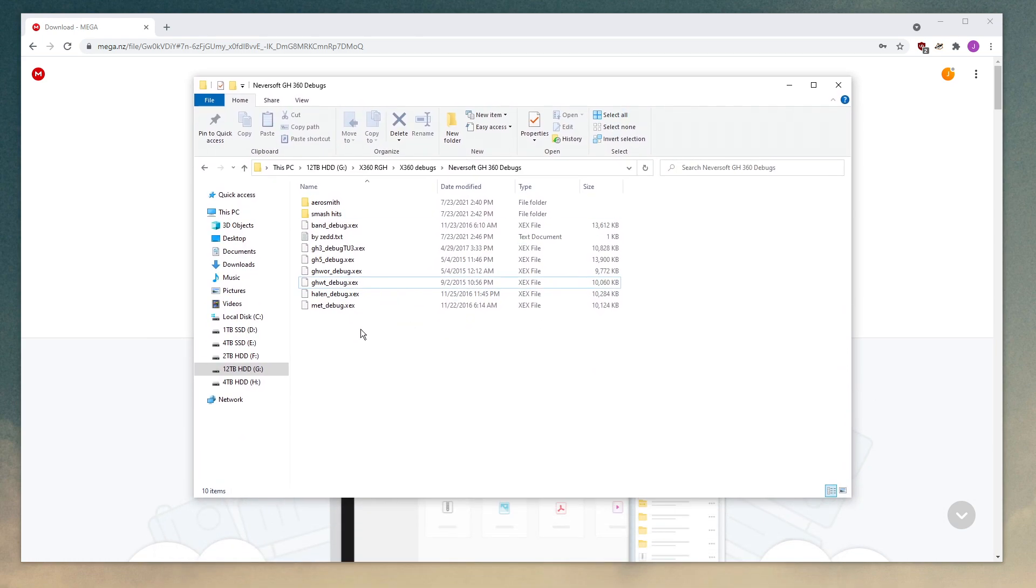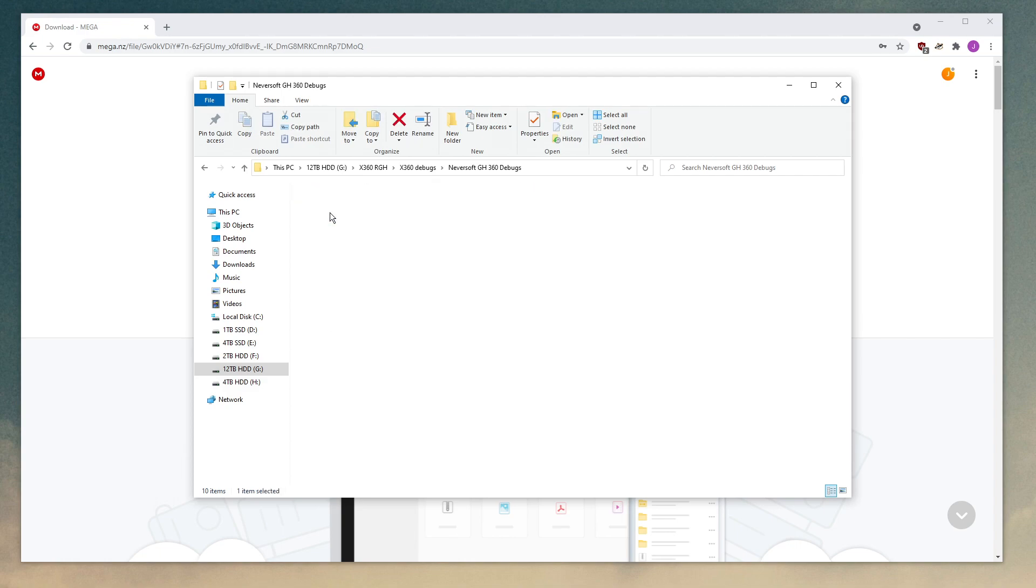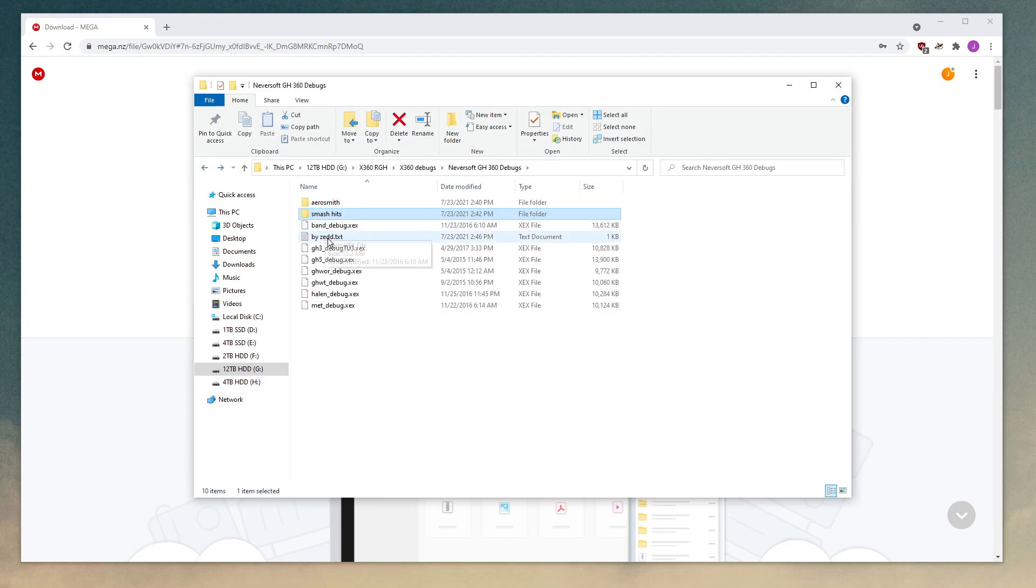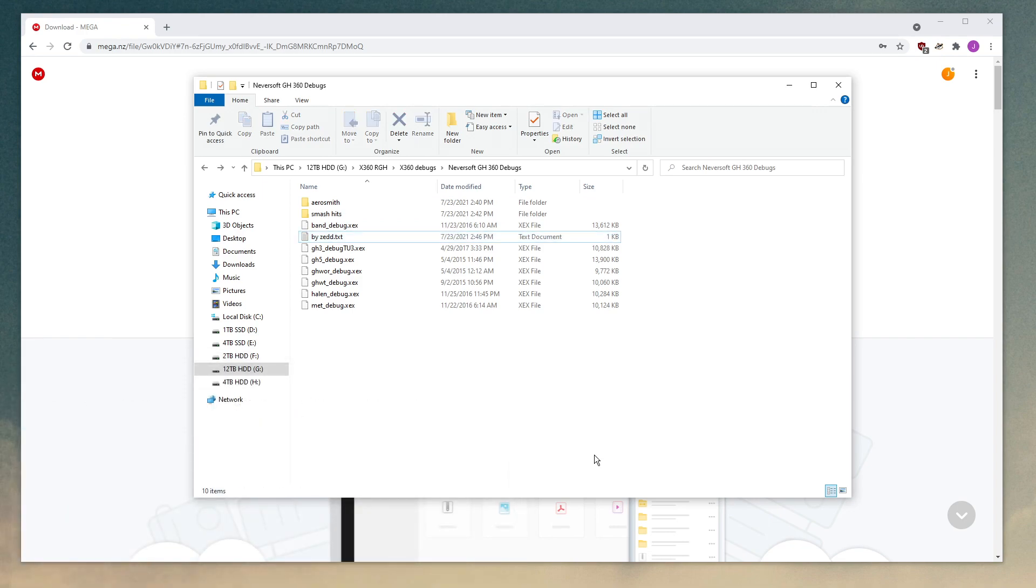You'll have a debug executable for every single Neversoft era Guitar Hero game. Aerosmith and Smash Hits, you'll need to replace a couple other files. That's in the README here. But yeah, anyways, just move all these over to your flash drive or get them onto your Xbox in one way or another, and I'll show you what to do from there.